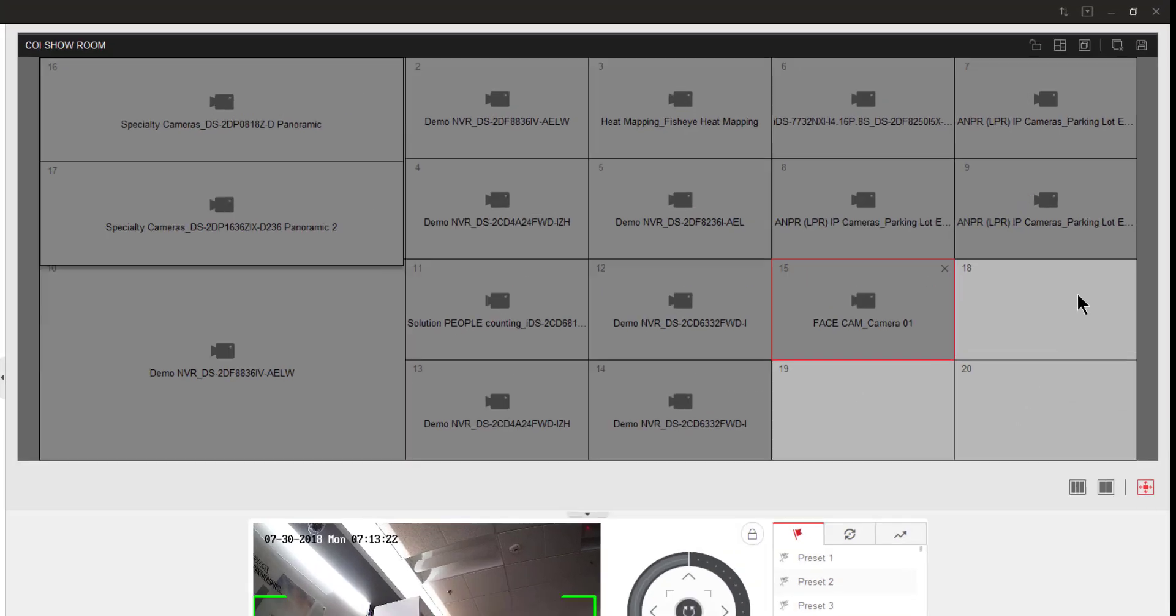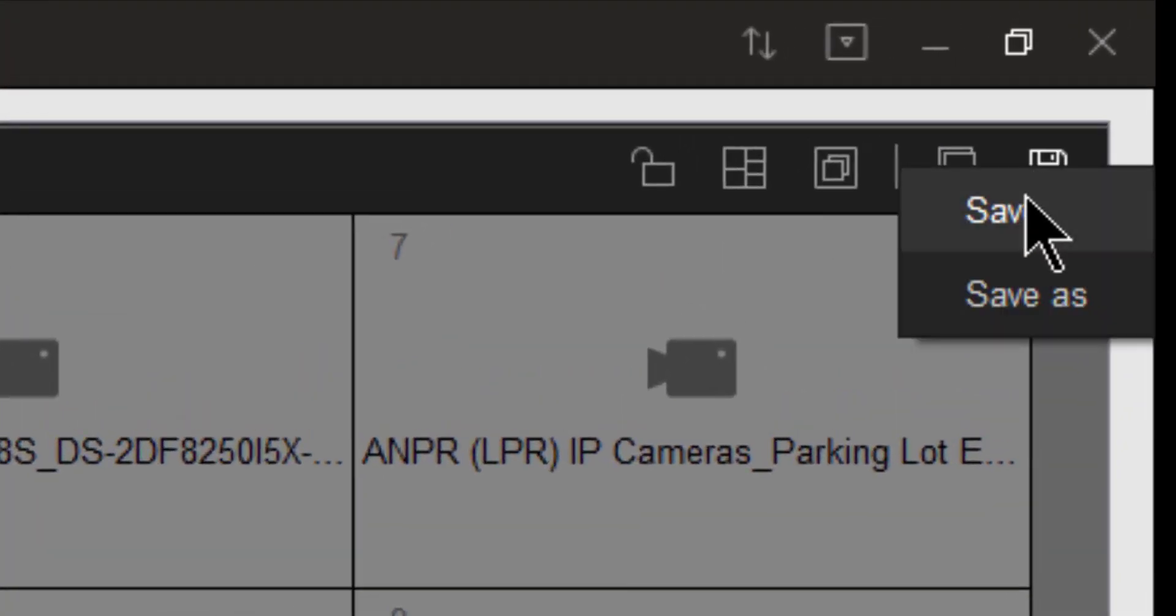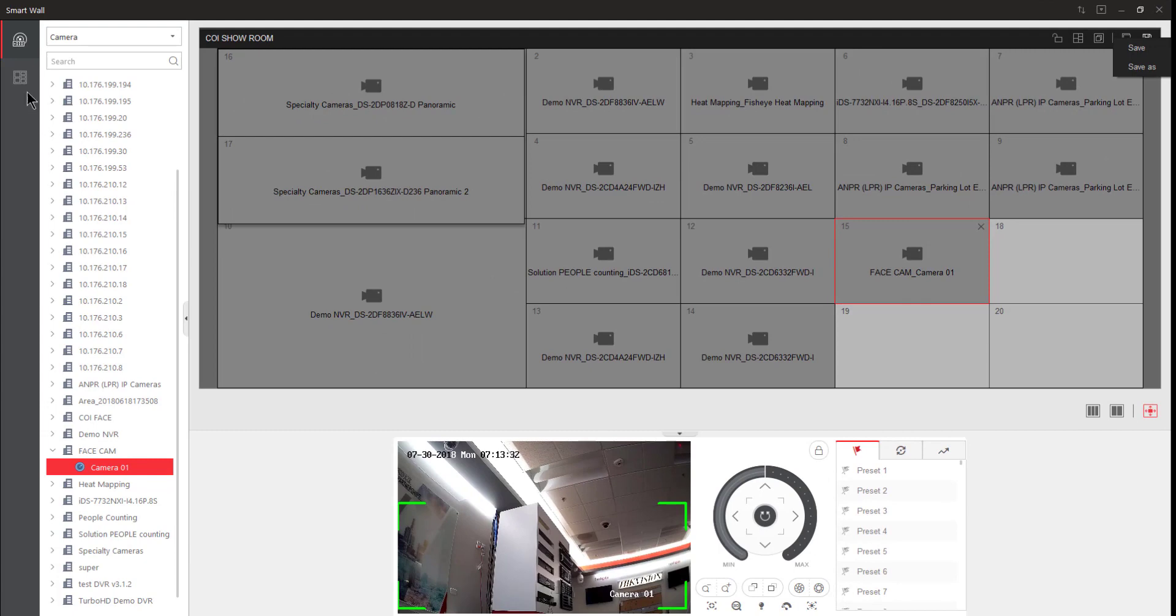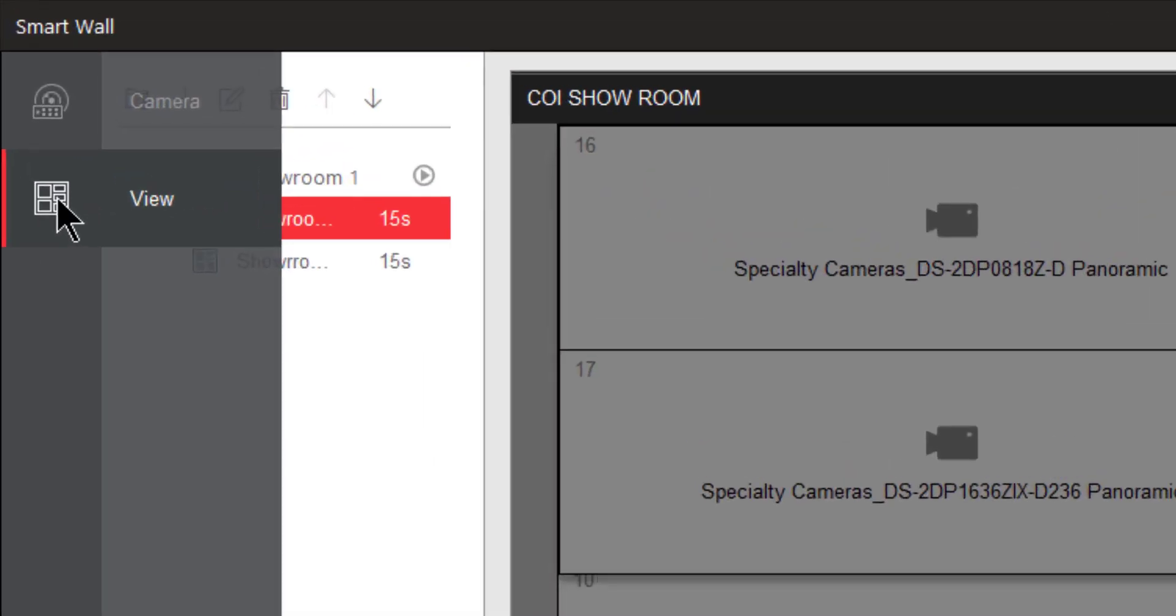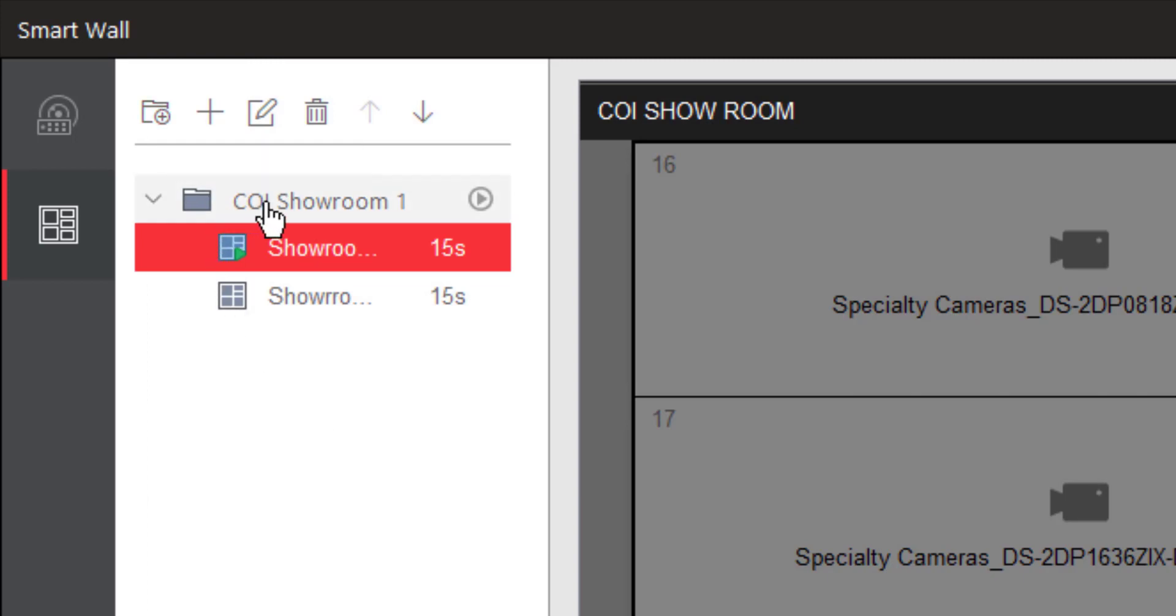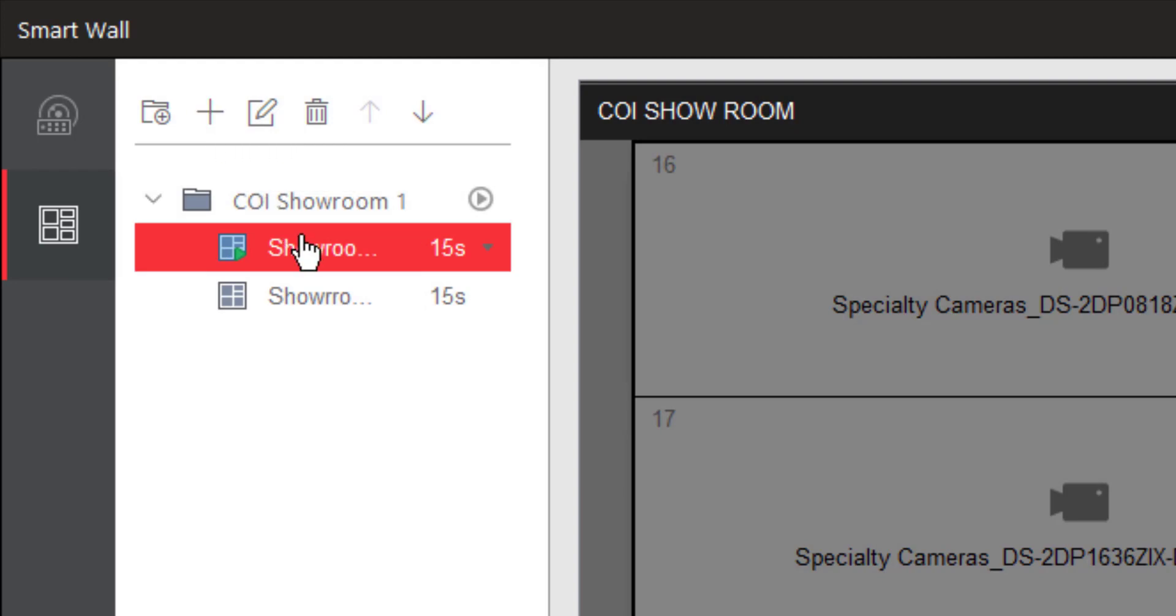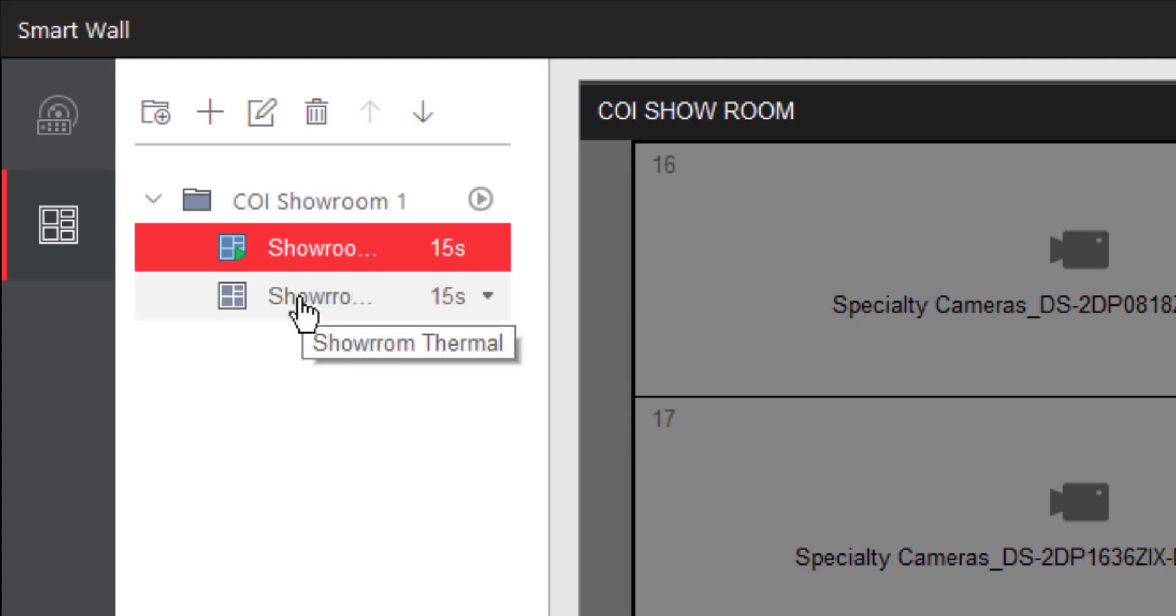Once I'm satisfied with my view, I can go ahead and choose to save that view, and I'll be offered a save or a save as where I can give it a name. Before I actually do that, I want to show you here under the view section that you have a few different options. So first of all, you can create what we call a view group, and I've created a view group here called COI Showroom 1. Once you've created a view group, you can add views within that view group. So here I have a view called Showroom Visible, and underneath that I have another view called Showroom Thermal. So for an example, I could have had all visible cameras in the first view, and thermal cameras in the second view.